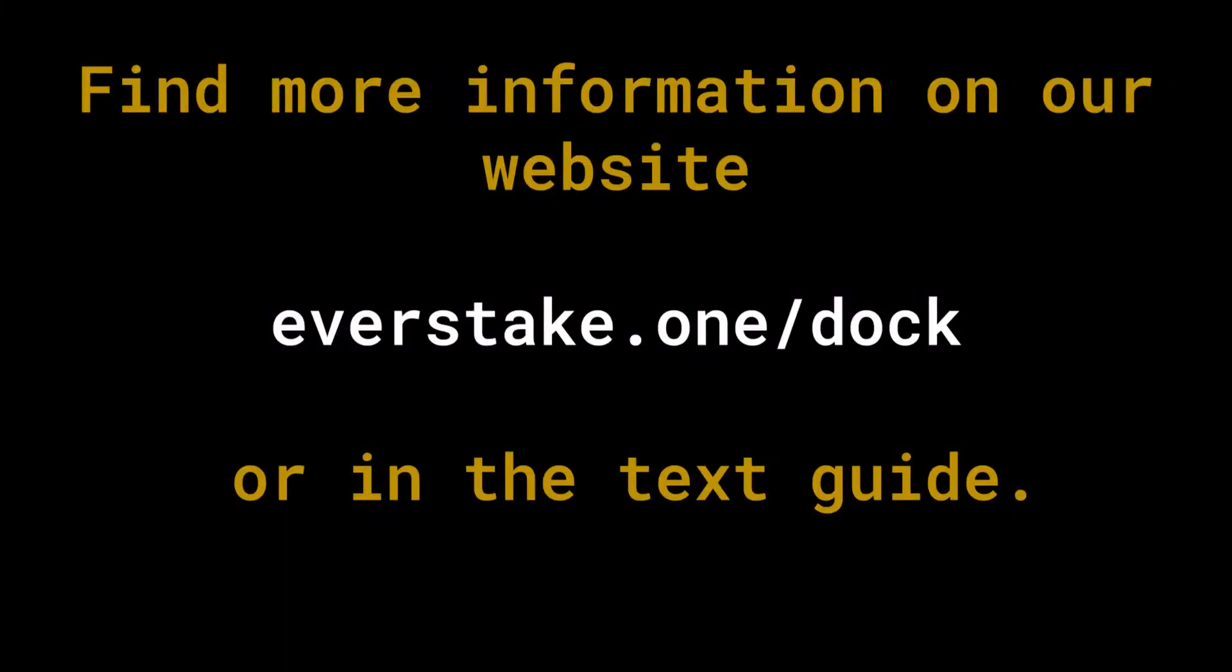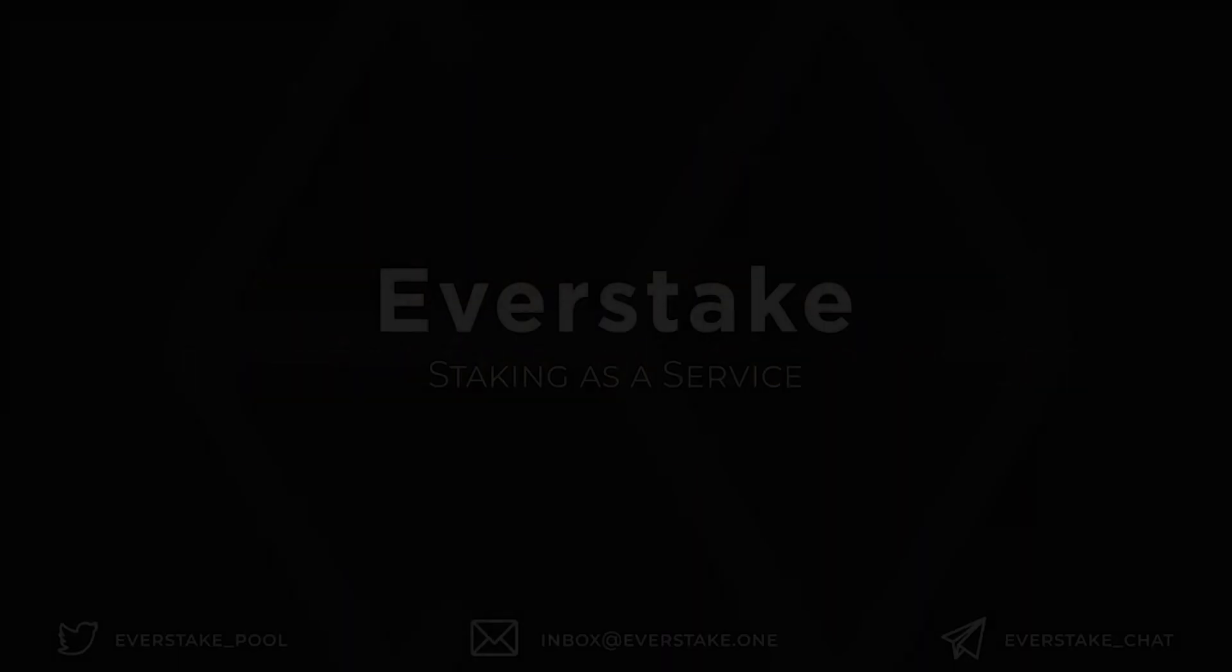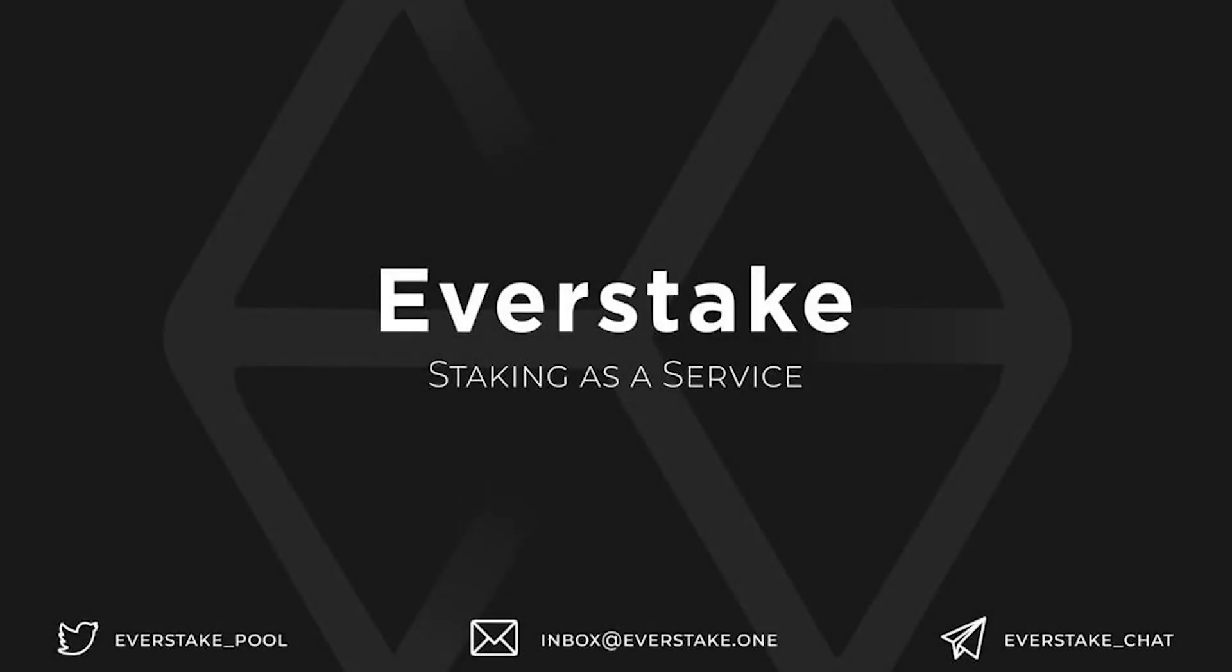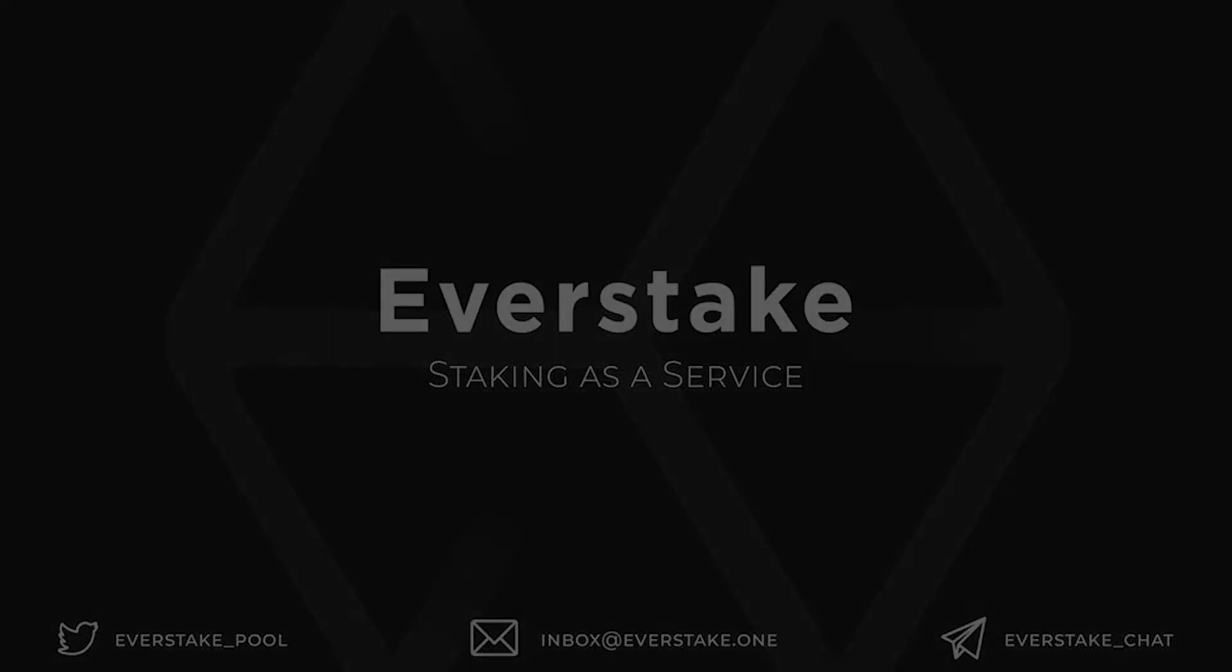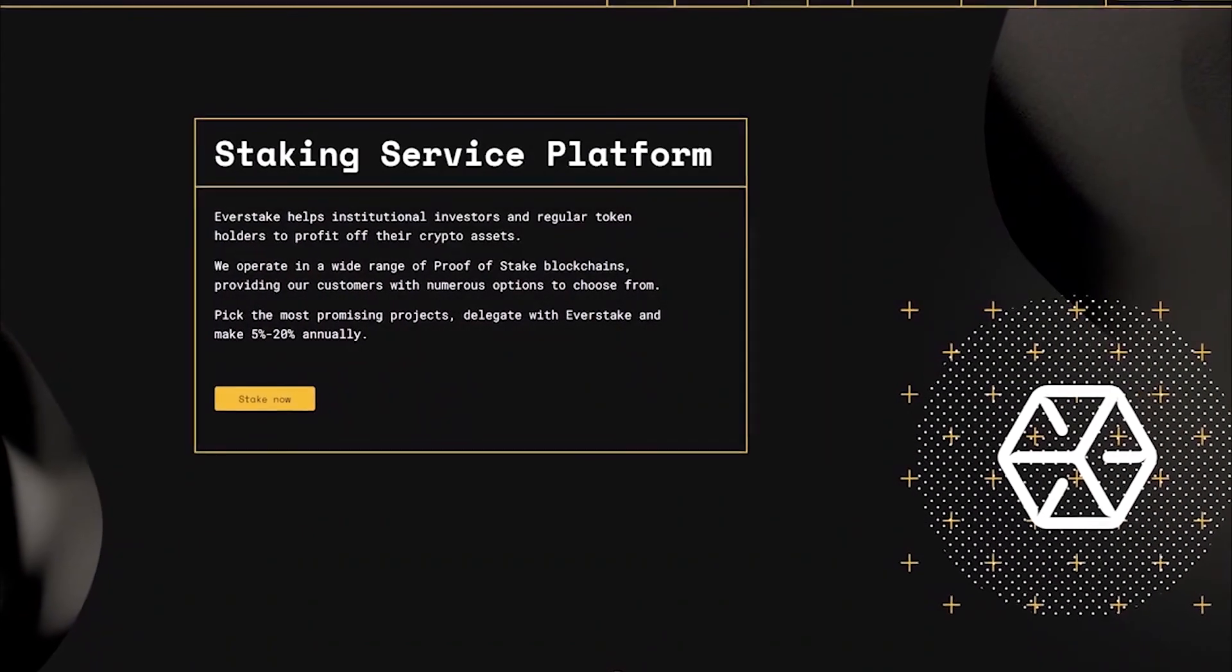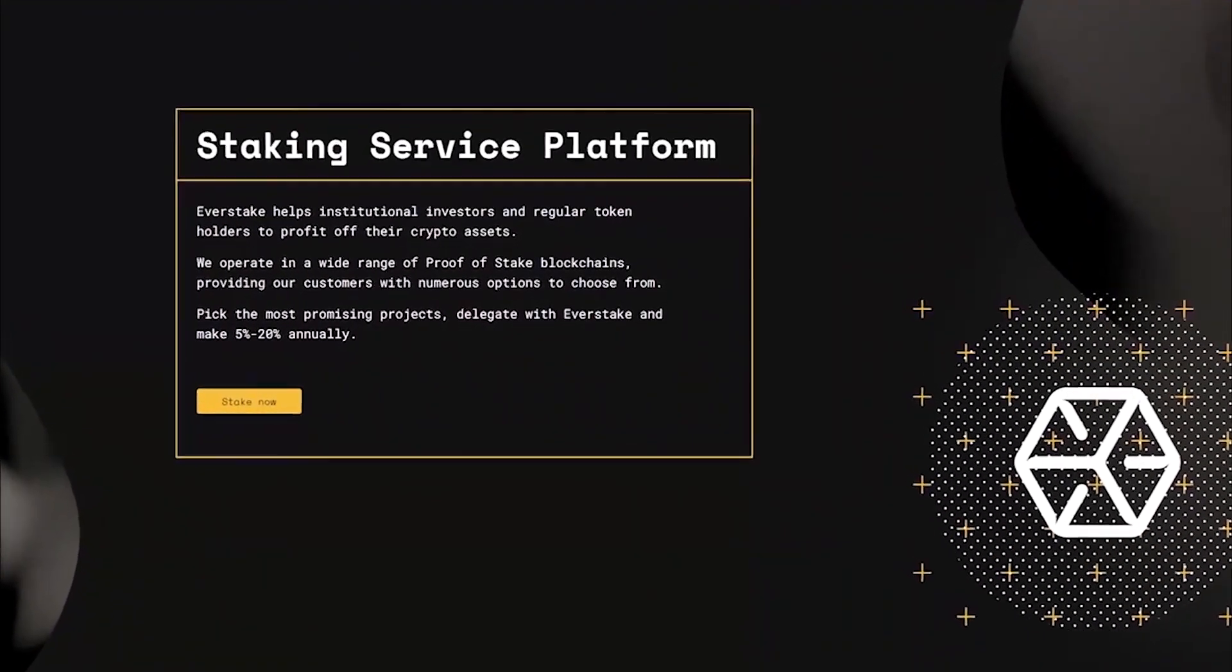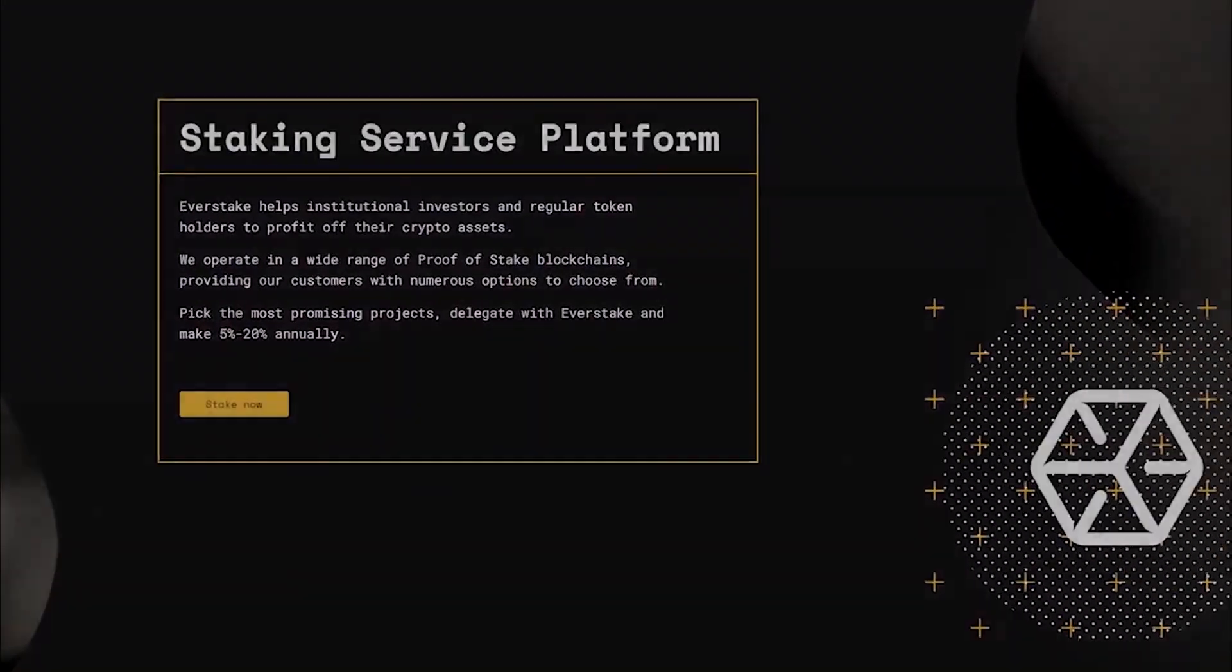Find more information on our website everstake.one.doc or in a text guide. All links are in the description of this video. Subscribe to EverStake on Social Network to receive the latest news from the crypto world.